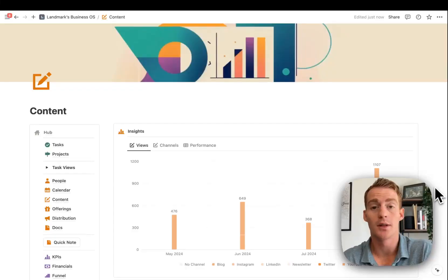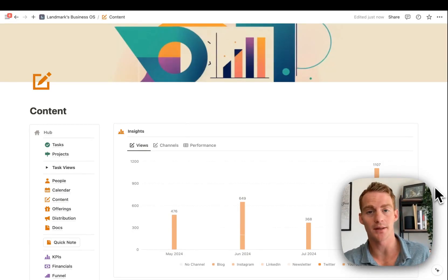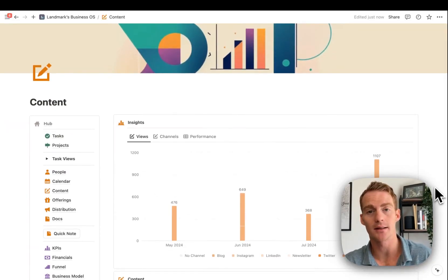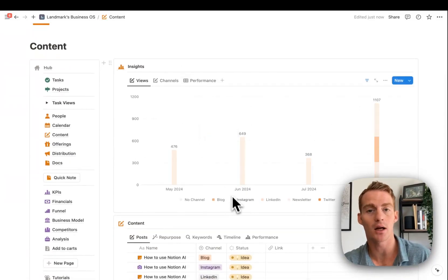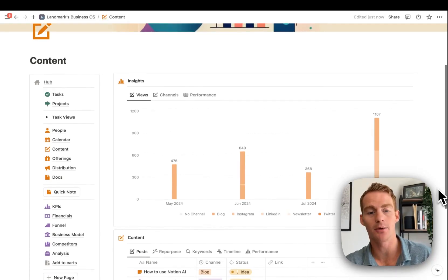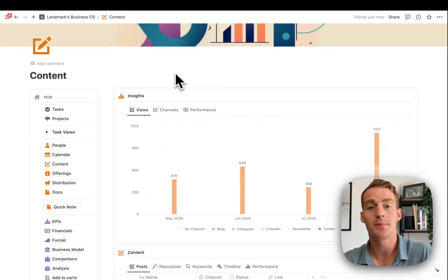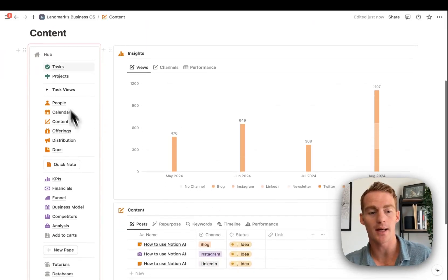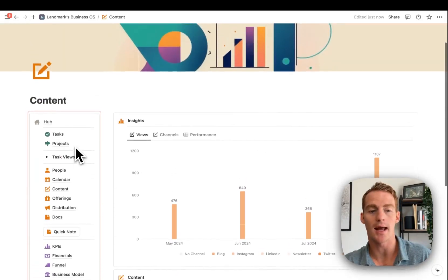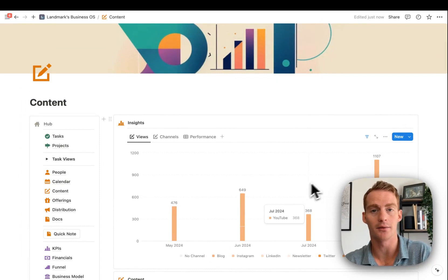So whether you're just starting to learn about SEO or already implementing it as one of your marketing channels, in this video I'm going to show how you can build and set up a system in Notion to manage your SEO efforts. The content system I use is actually part of our Business OS template. If you don't have Business OS, don't worry — I'll be adding these Content Hub components into the Landmark Labs library, free to duplicate and follow along with this video.